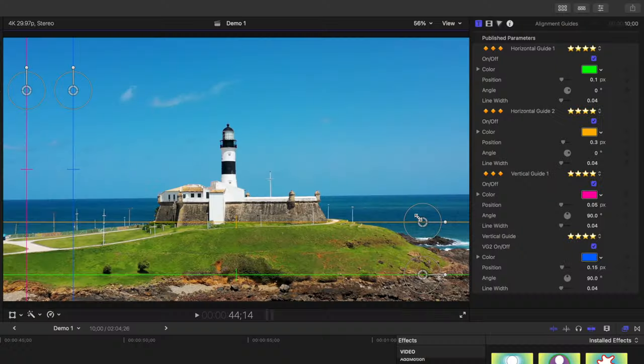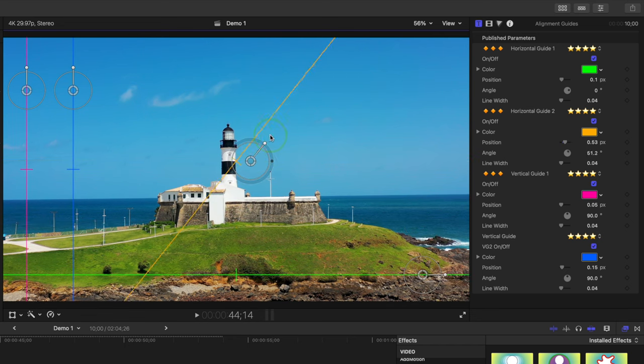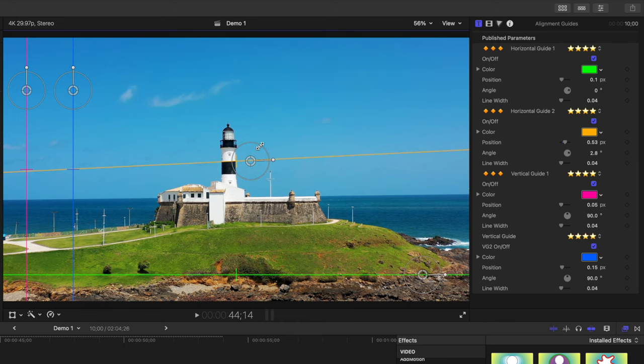We've also included another set of alignment guides you can use. These are very similar to the Horizon Guides but are designed more to help you align items in your frame. Besides having the ability to move these with on-screen controls, you can also use a handle to rotate your guides, and even adjust the width of these lines with on-screen controls.